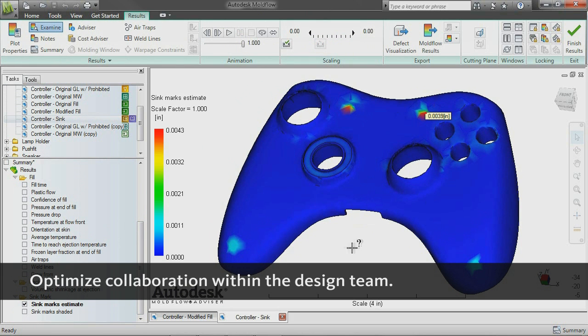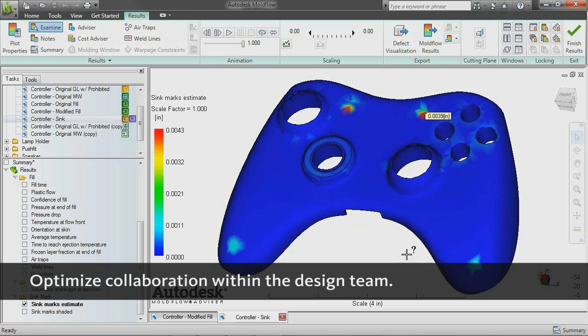Use Autodesk Moldflow communicator software to interactively review simulation results with manufacturing personnel, procurement engineers, suppliers, and external customers to help reduce costly design changes and manufacturing defects.